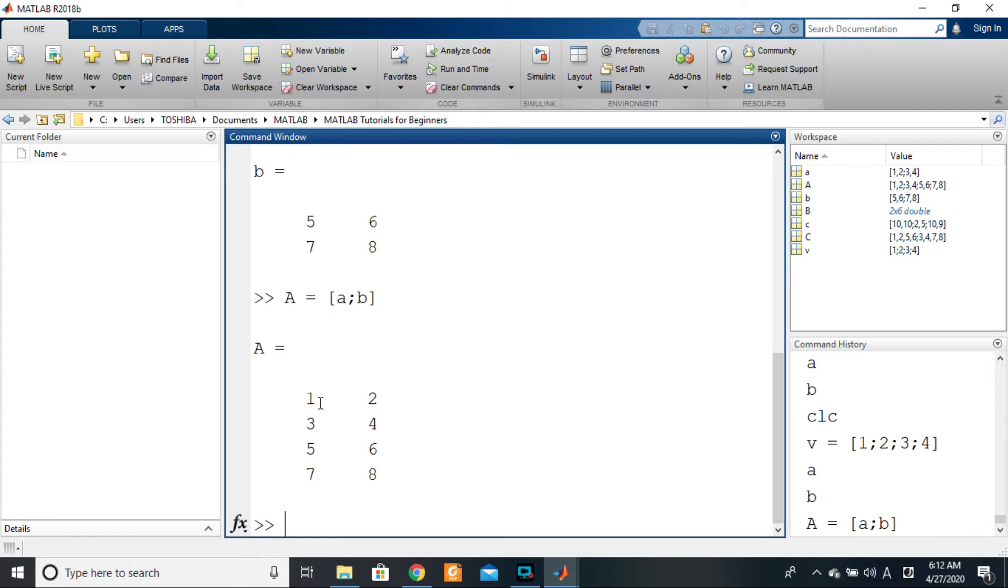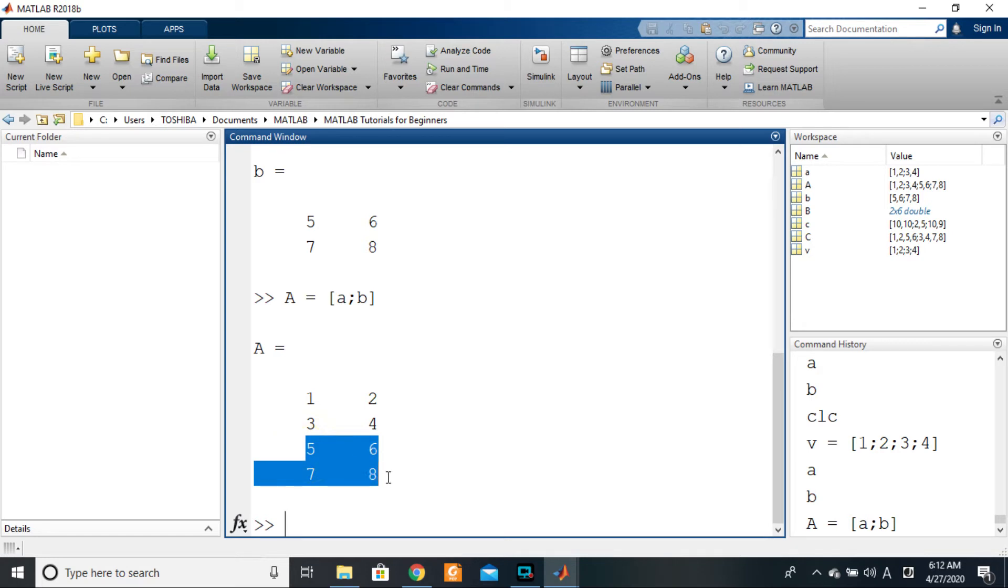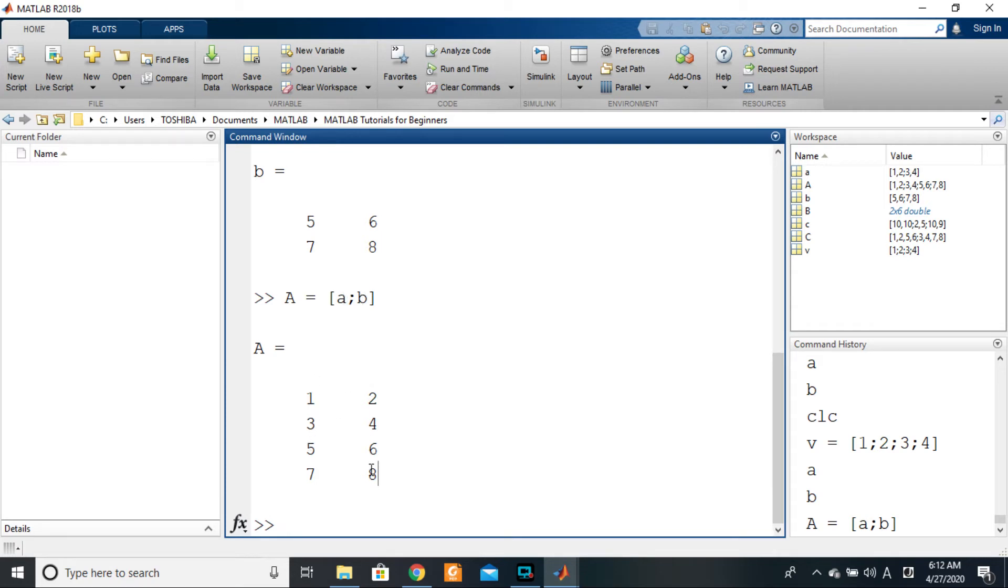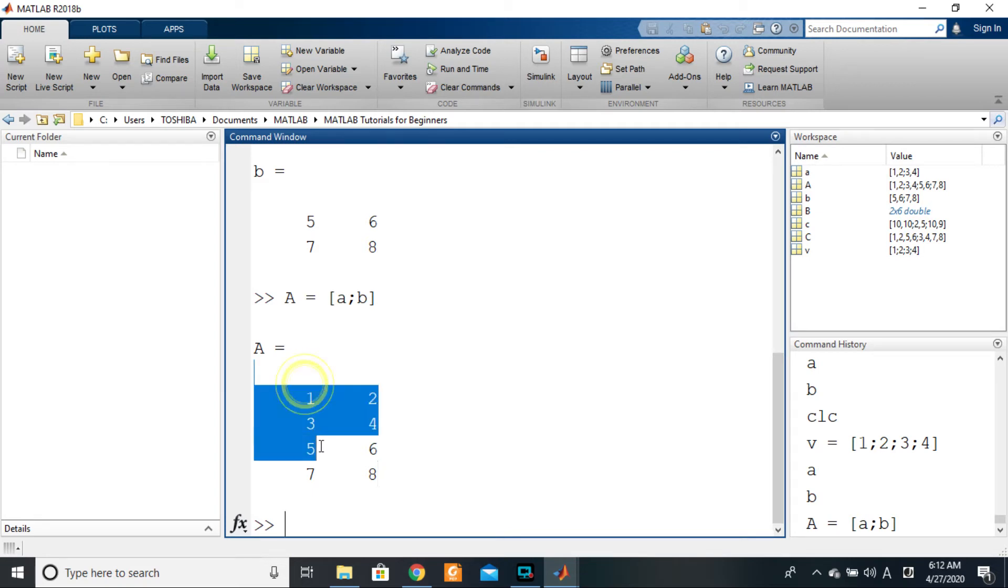So pressing enter here, you see that this is my a on top and this is my b under. So what does this tell us? It tells us that if we want to do a vertical organization of two matrices, all the matrices that we are concatenating vertically have to have the same number of columns.